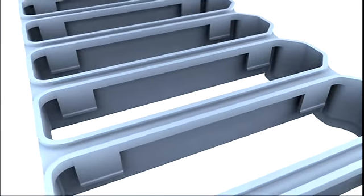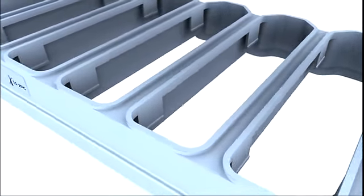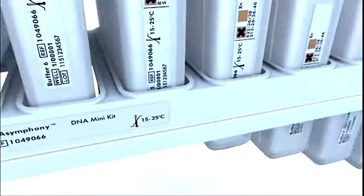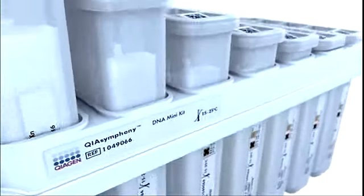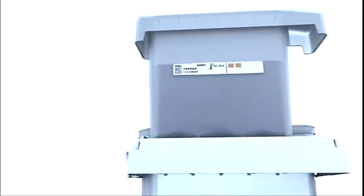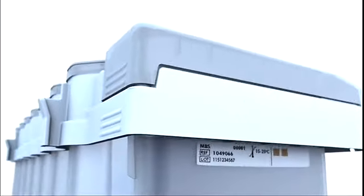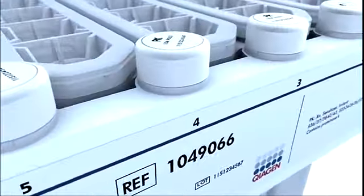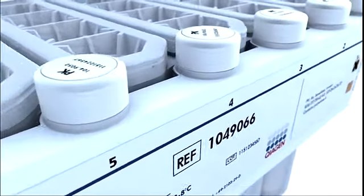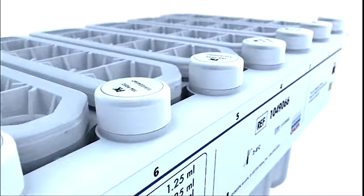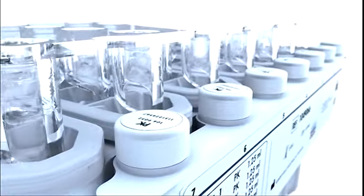QIAsymphony kits are provided in an innovative, pre-filled, barcode-labeled cartridge format. The cartridge is easily assembled and eliminates pouring of reagents, which means QIAsymphony kits are extremely convenient to use and provide highest process safety.